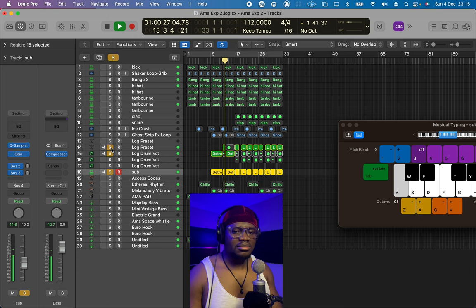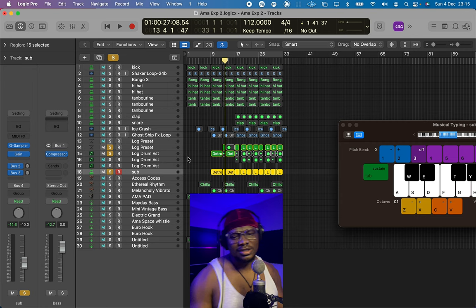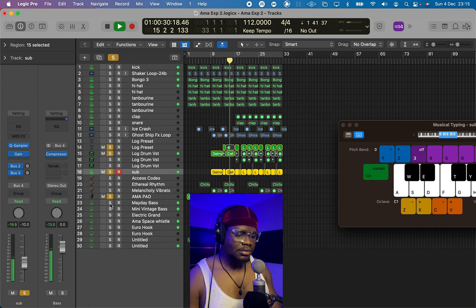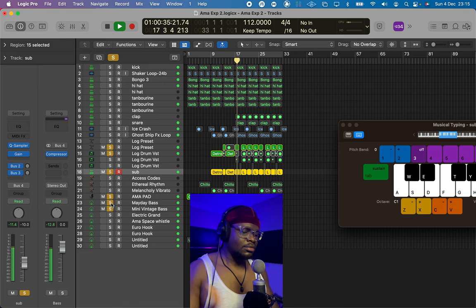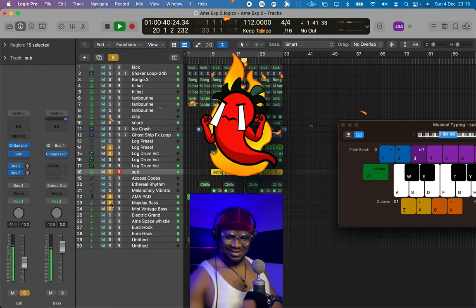Having different kinds of log drum sounds in your beat is actually quite sick because the sound keeps changing from time to time — imagine going from one variation to another. Yeah, that's sick.